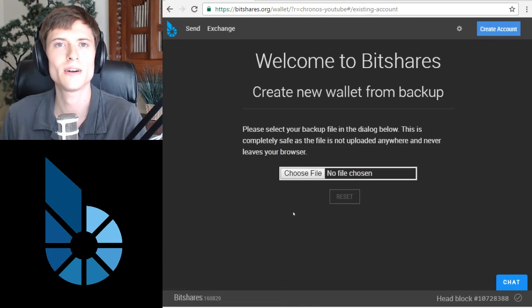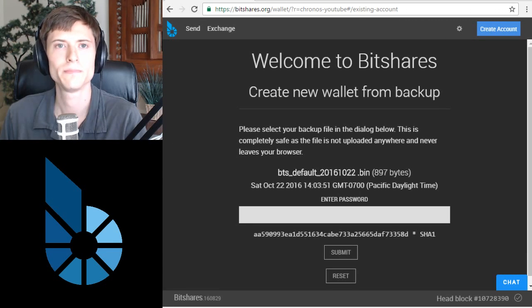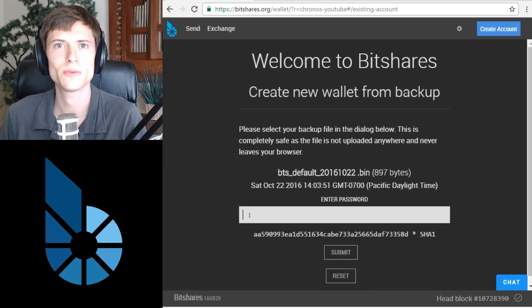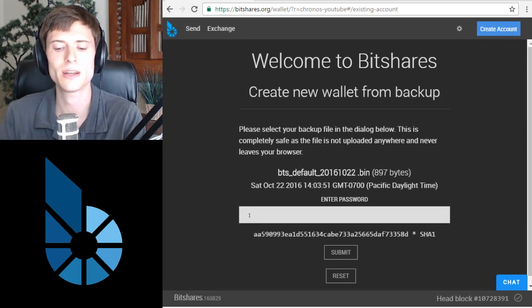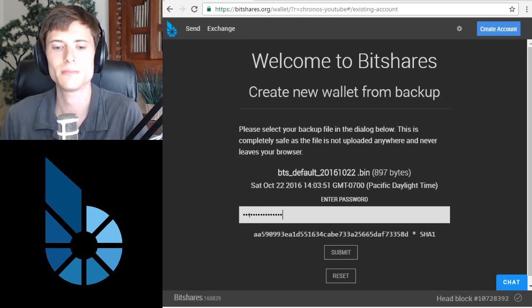Now we choose the file from our computer that we downloaded. Next, you'll need to enter the password that you chose when you first set up the account and click submit.